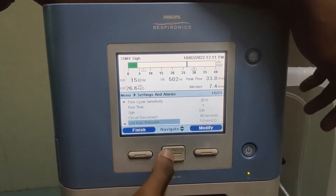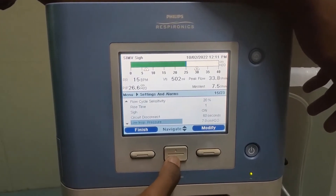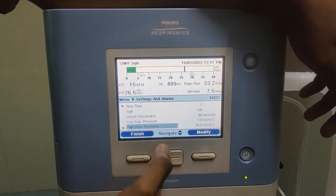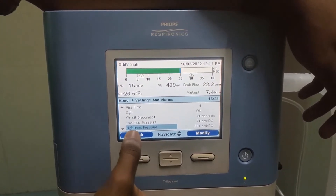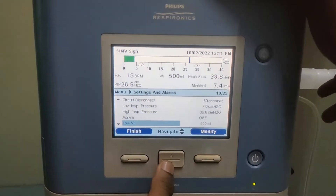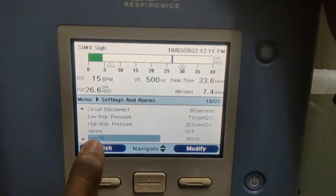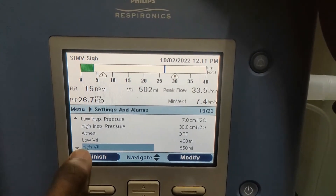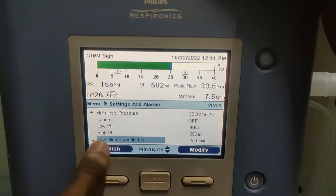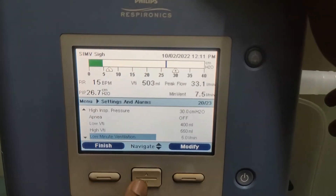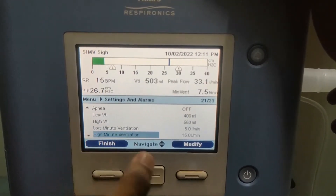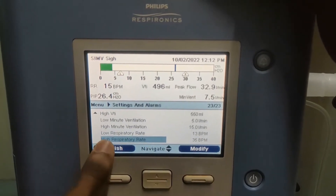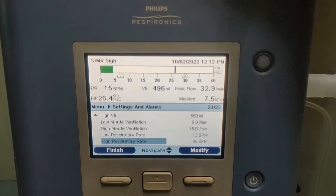Here, circuit disconnection alarm, low inspiratory pressure, and high inspiratory pressure, apnea alarm, low inspiratory tidal volume, high inspiratory tidal volume, low minute volume and high minute volume, low respiration rate and high respiration rate alarm is there.